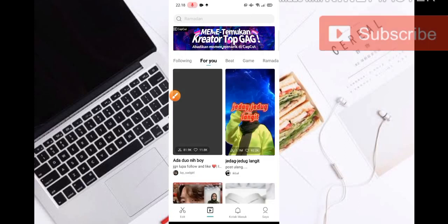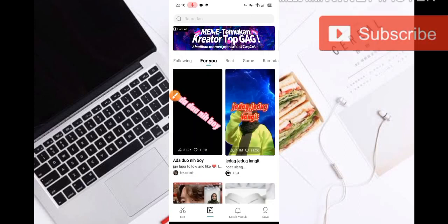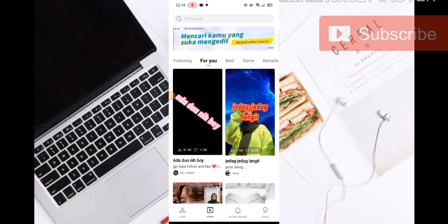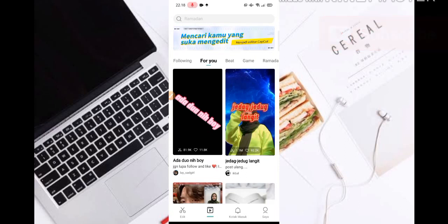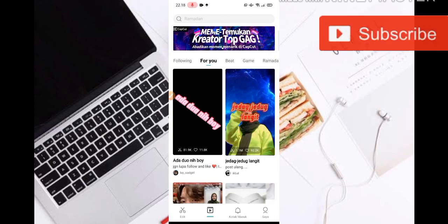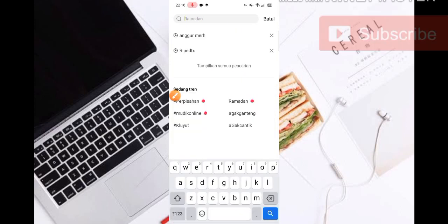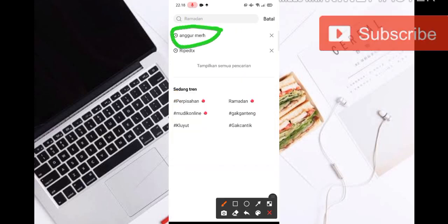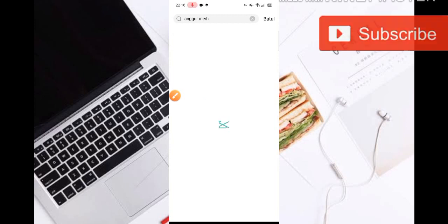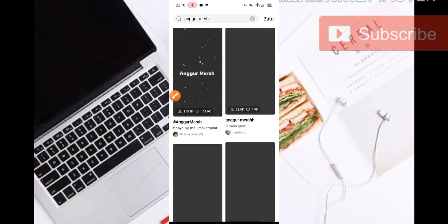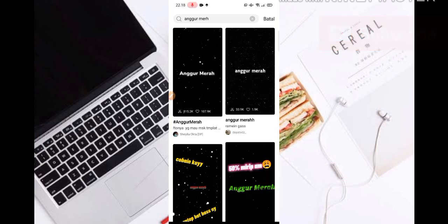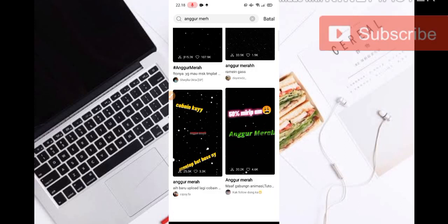We can edit it — just click on the template, so we don't need to edit manually. We just need to set up one photo or a lot of photos. Now here you can click on the icon, click on the word 'anggur merah'. After we click on it, we will get many options for the template. Now here you can click on it.